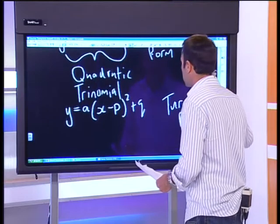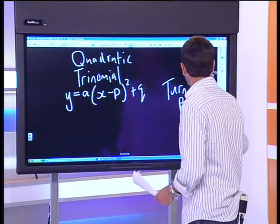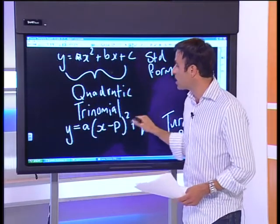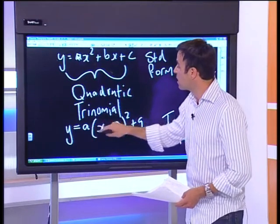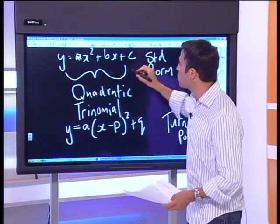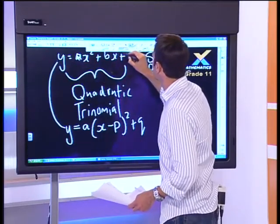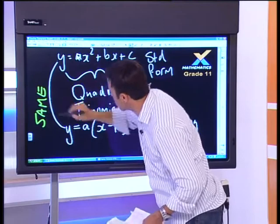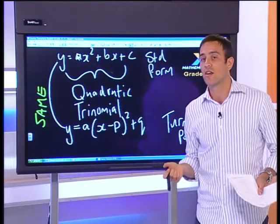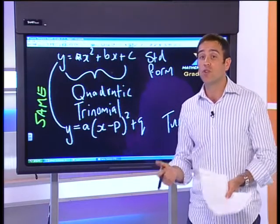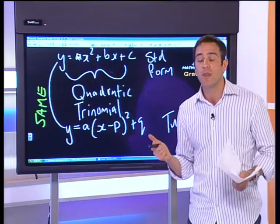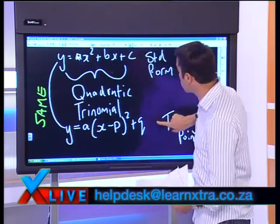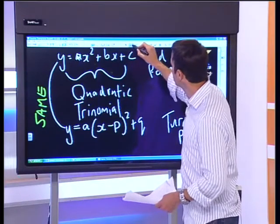One important thing before a numerical example: if you take this turning point form and foil the squared bracket out, multiply the a, and distribute it into that bracket, then add q, you will come back to the standard form. So although they look different, they have the same numerical value. They just give us different bits of information. When I want to write a quadratic in terms of its turning point, I use the turning point form.